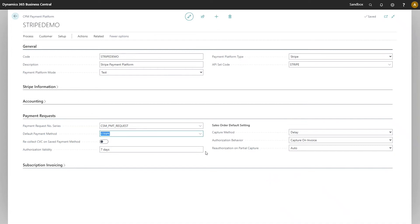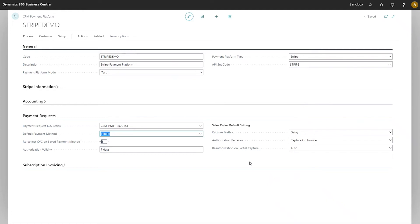The other three fields fall under the sales order default setting heading. They all serve as defaults for how payment requests are handled for open sales orders. CPM provides some additional flexibility for how open sales order payments can be processed. This is a high-level presentation; this topic will be described in much greater detail in separate videos.